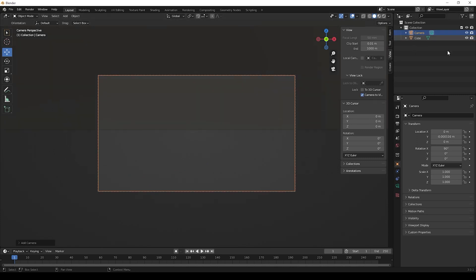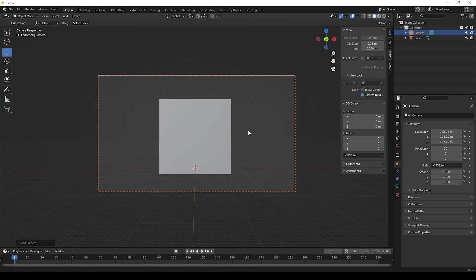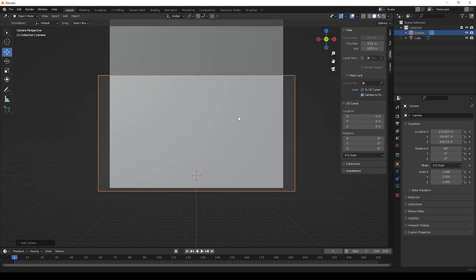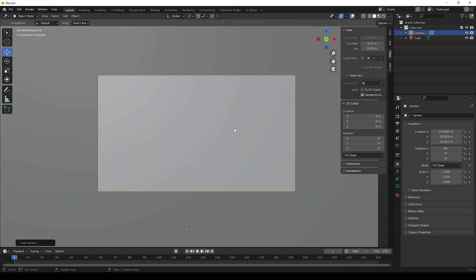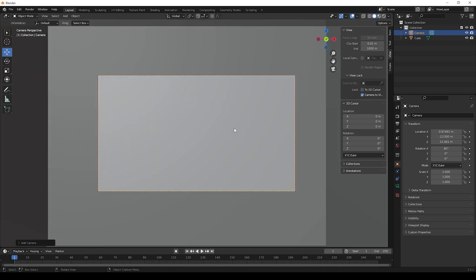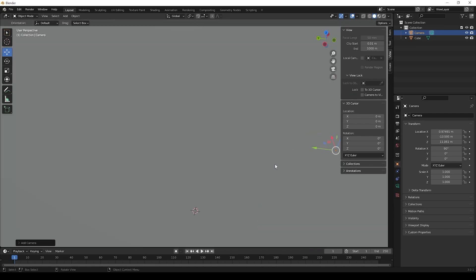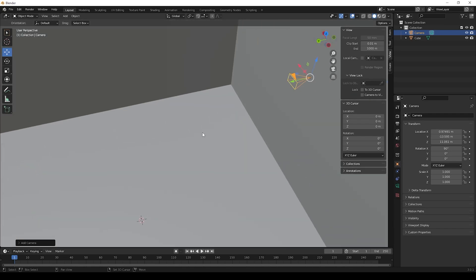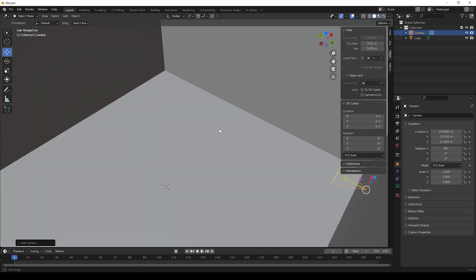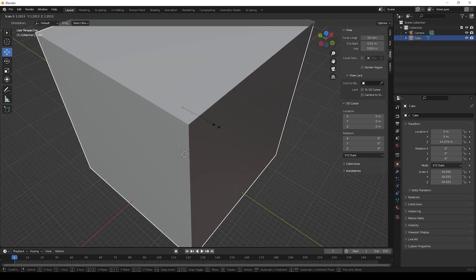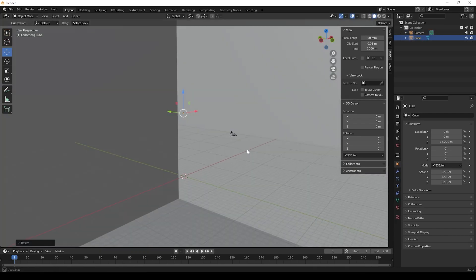First we can choose a frame to start the video, then we can create a camera. Press 0 to see the camera view. Now we can set the frame where we need to start. You can unhide the cube, it will be easy to choose the frame. I will make the cube bigger then we can use the camera easily.